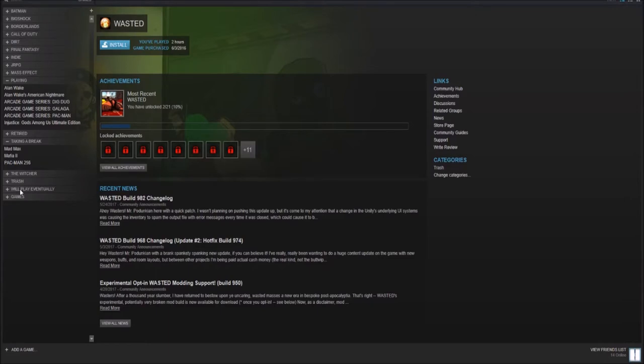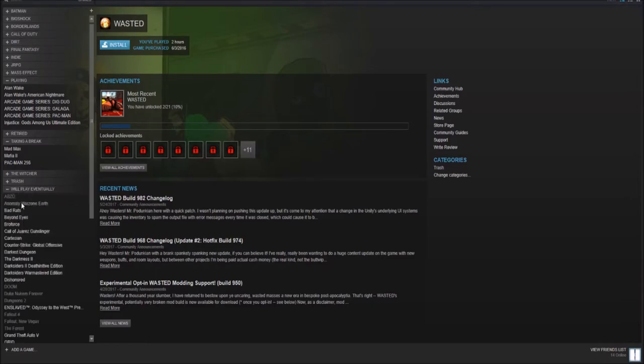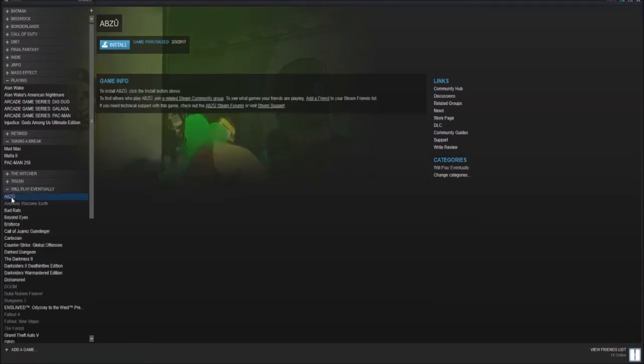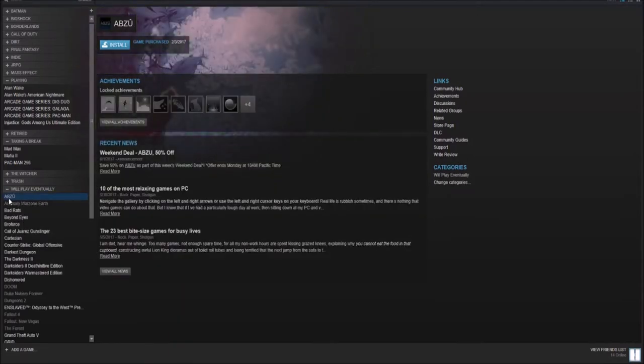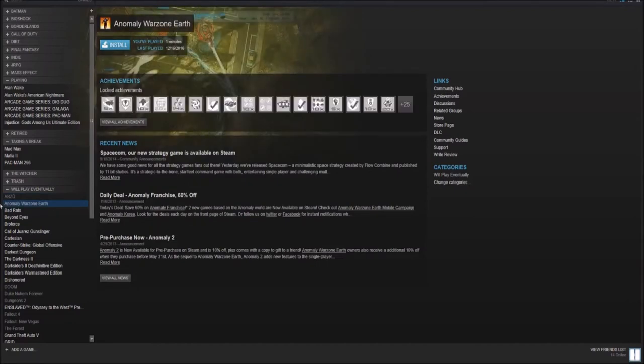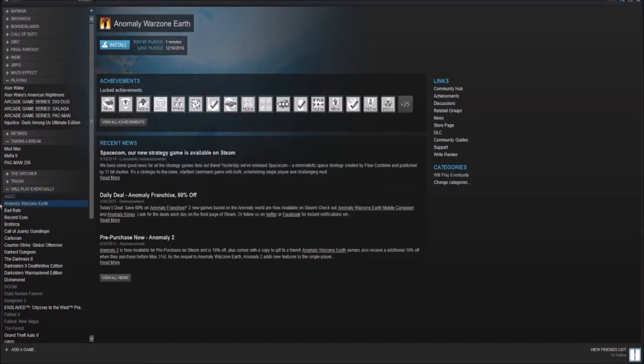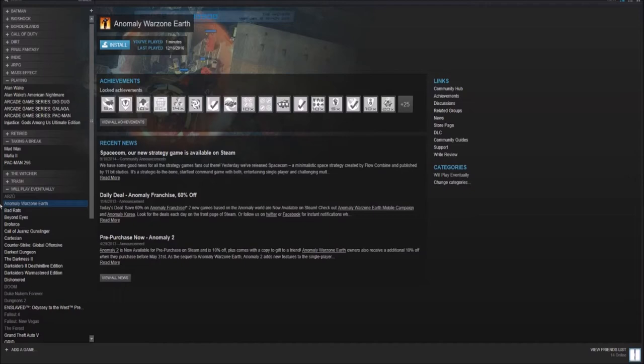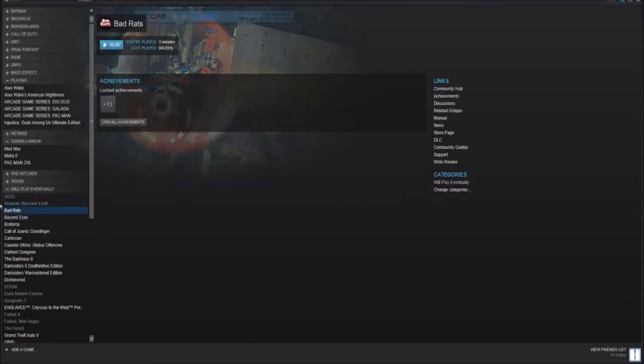Here, we have games that I will play eventually. Not all of these I did pay for. I haven't paid for every single game here. A lot of them were free. Abzu. Anomaly Warzone Earth. I got this one for free. I've never touched it.